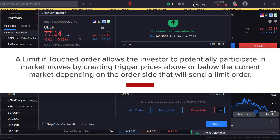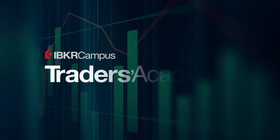A limit if touched order allows the investor to potentially participate in market moves by creating trigger prices above or below the current market, depending on the order side, that will then send a limit order.